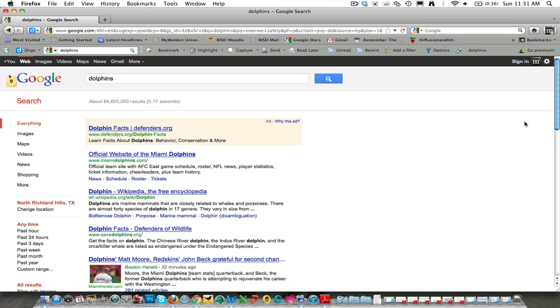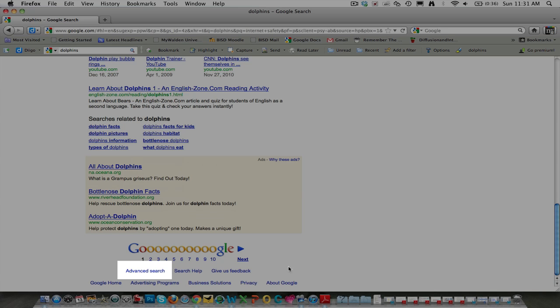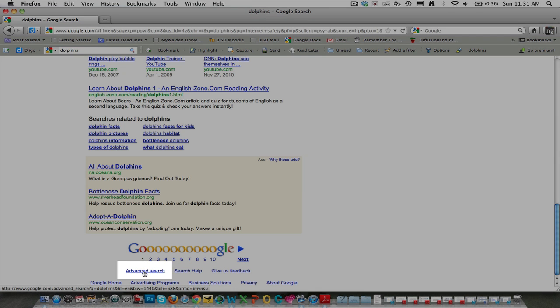However, I can easily narrow down my results to only those whose owners have explicitly given me the rights to borrow their materials. At the bottom of the Google screen, there's an advanced search link.